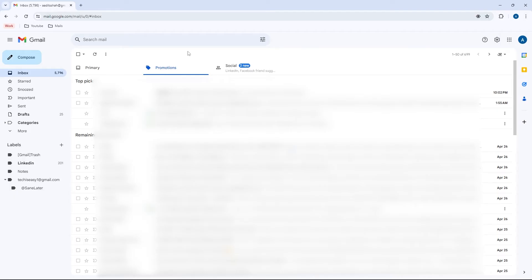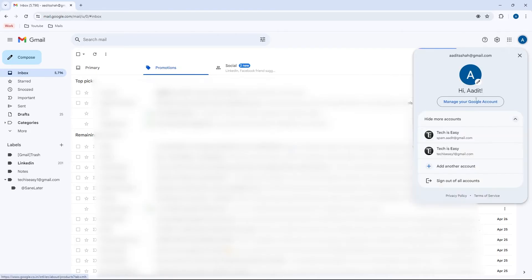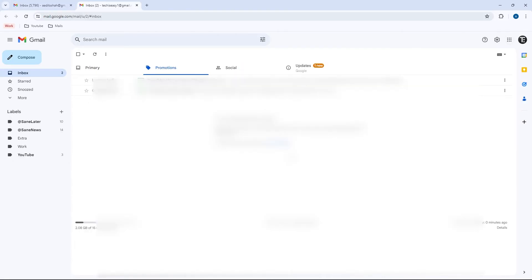So this may take some time to import. And until then, we'll set up email forwarding from the old account to the new one. So now sign into the old account. I'll quickly do that. So this is my old account, and I want to forward all emails that come here to my new one.